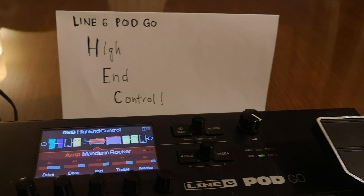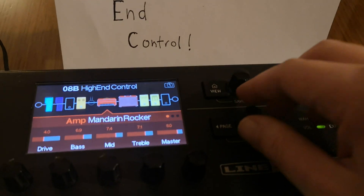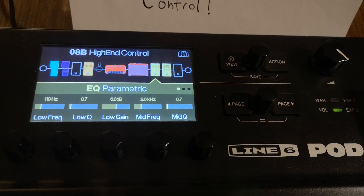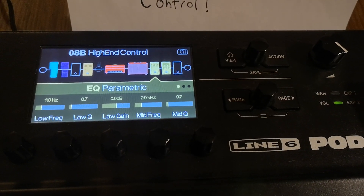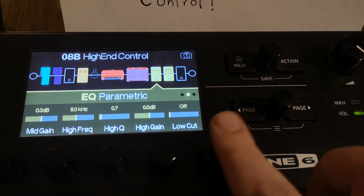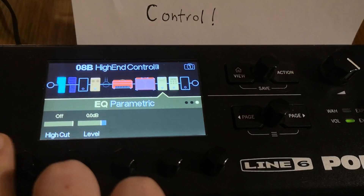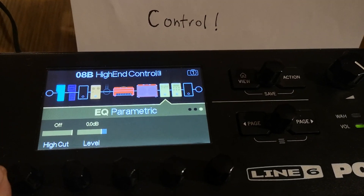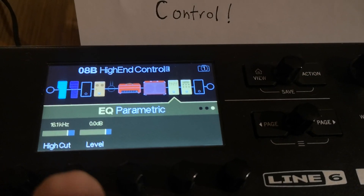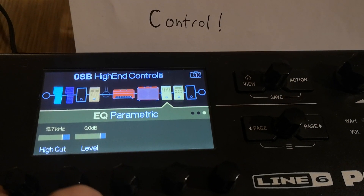In this video I'll say a few words about how you can control your high end. In the first video about the low end I talked about the parametric EQ — it comes as a default EQ inside every new preset. If you scroll to page 2 of the parametric EQ block you'll see the low cut, and if you scroll to page 3 you'll see the high cut control.